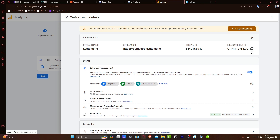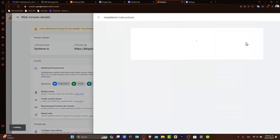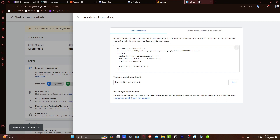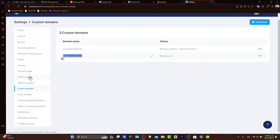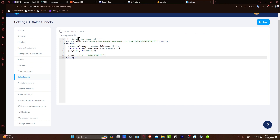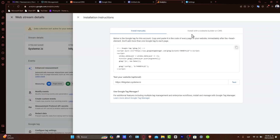Usually it's going to be as simple as copying the measurement ID and pasting it into the verification field. But just in case this option does not appear, you can install this manually, which is going to be much faster. Hit Install Manually, copy the entire snippet, go back into Settings, and inside the Sales Funnel tracking code field, paste it in there. Now hit Save — the changes are now going to be saved.